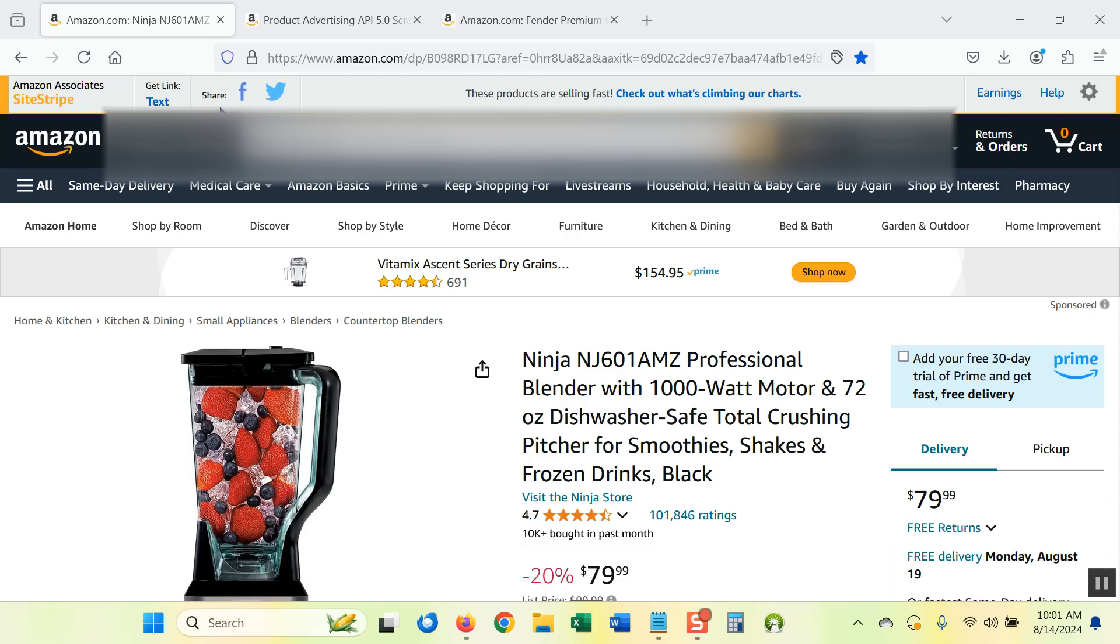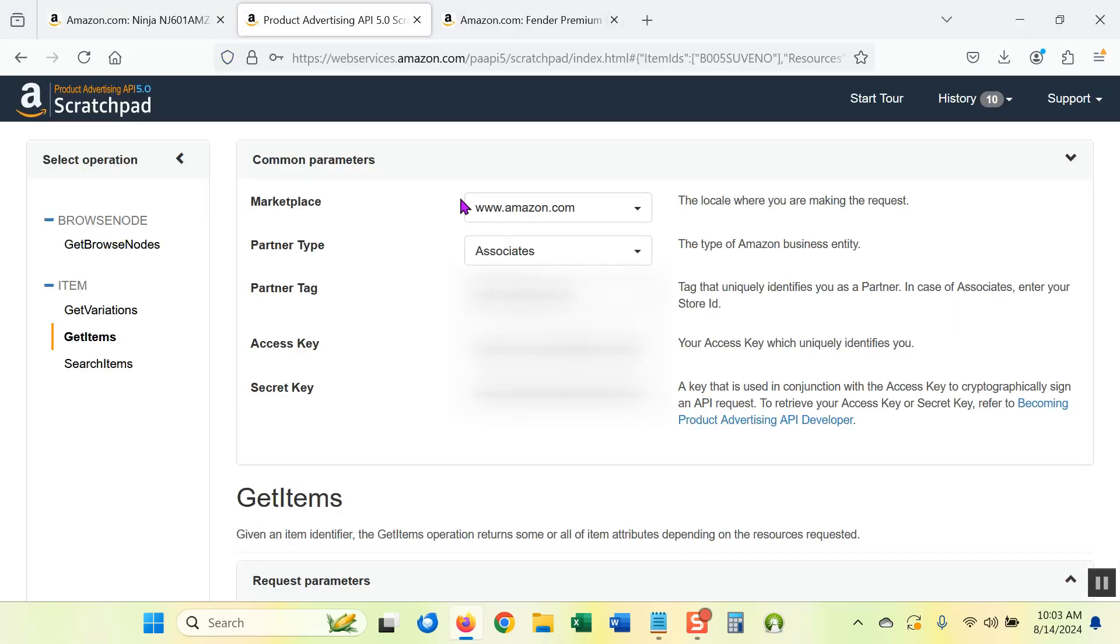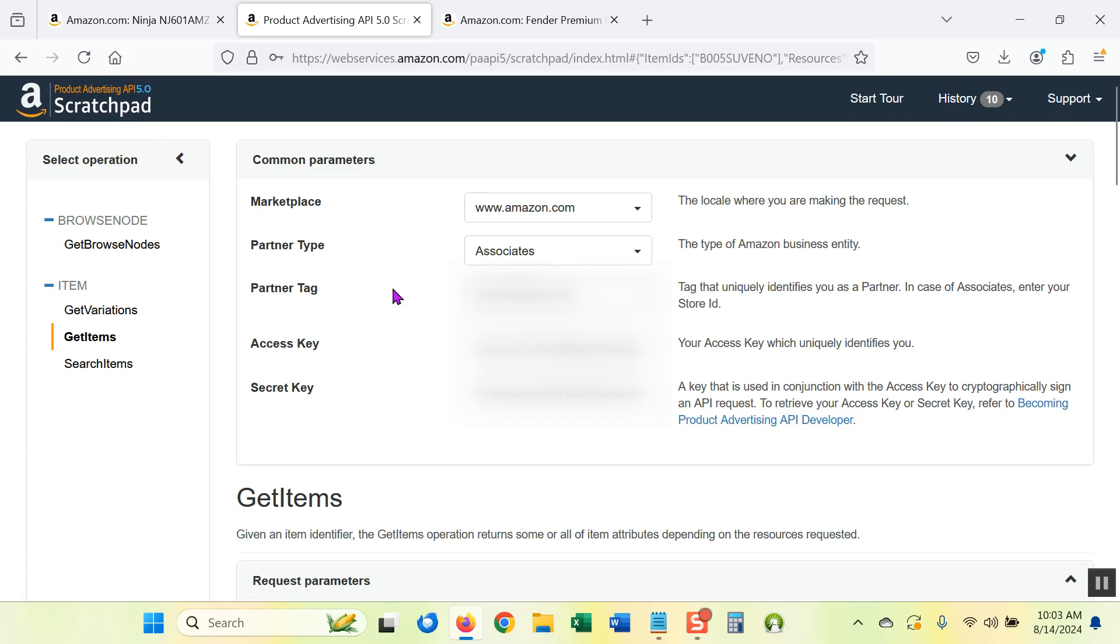So you have to use the API or my alternative method, which gives you the same image URL you would get if you used the API. What Amazon recommended you do was to use their scratch pad. Now that's basically using the API. But even though this video is about how not to use the API, I'm going to show you what the API result is so that you understand how you can get the same result without the API.